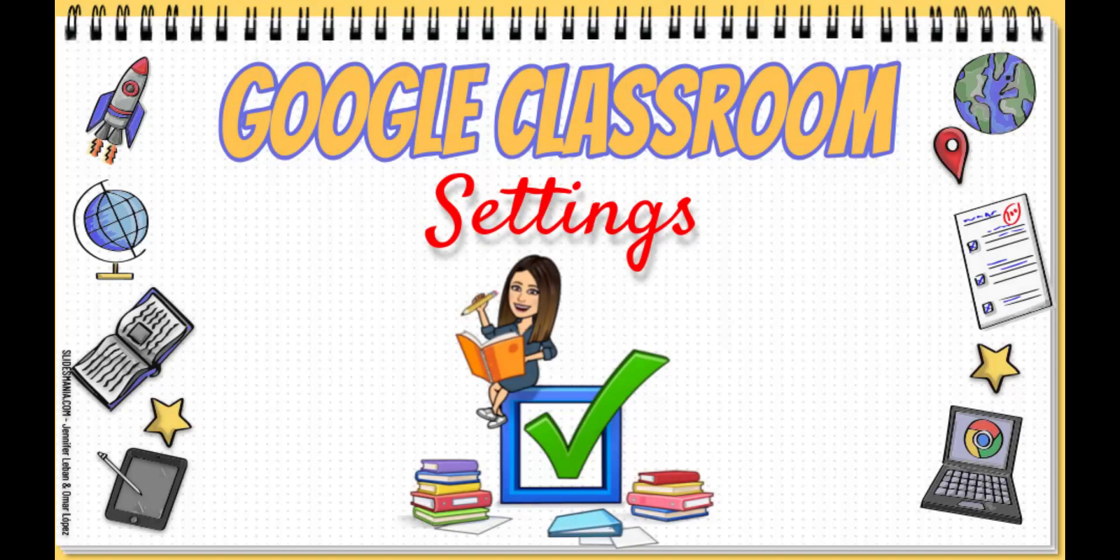Welcome back. In our last video we covered the basics of Google Classroom. Now let's dive into some essential settings to help you manage your classrooms efficiently.